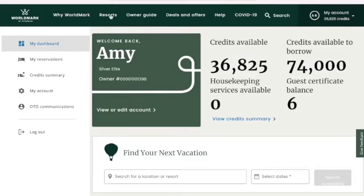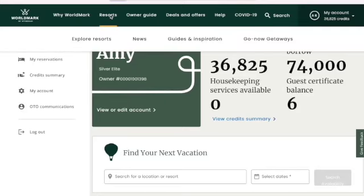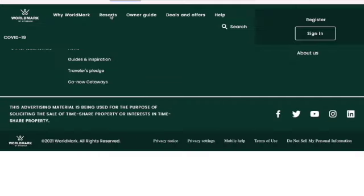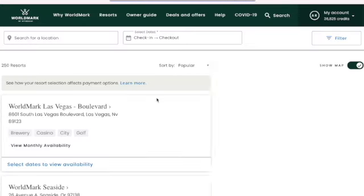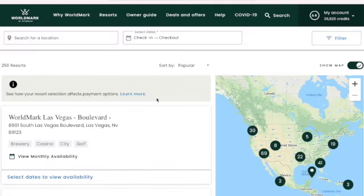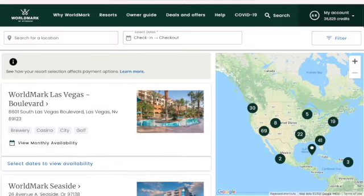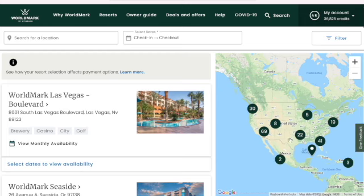The first thing I did was to go up to the top and go to Resorts. It brings up this map of the United States.